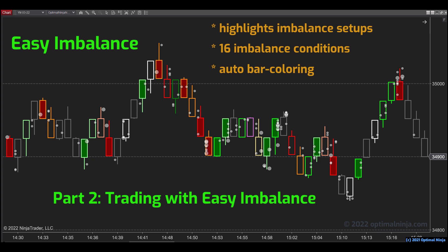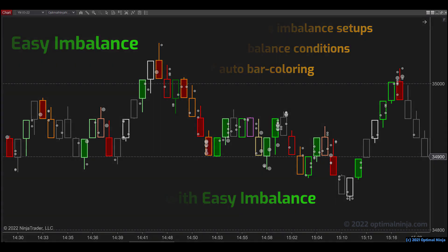So thank you for your time today. I hope you found this presentation interesting. My name is Richard. I look forward to sharing part two with you shortly. In the meantime, for more information, head over to our website at OptimalNinja.com and as always, all the best with your trading.